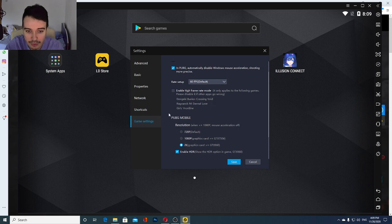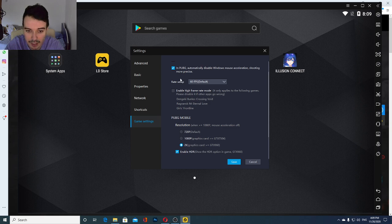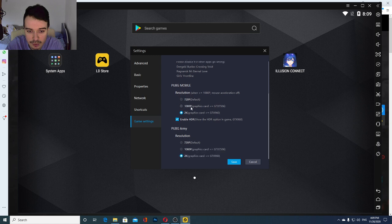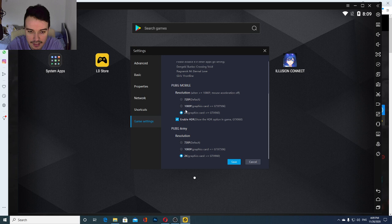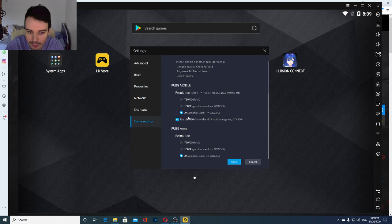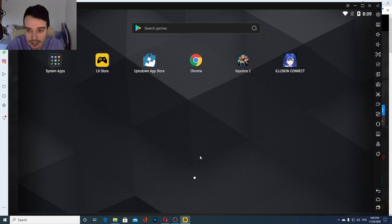And also enabling the high frame rate mod is not going to do much for you, but bother you if you're not playing those specific games that they recommend over here. And in terms of resolution, you are going to just select the one that your PC can take. I think it recommends the bare minimum of graphics card that you need for all of them. Like, you can keep it on the default if you want it to run smoothly. I keep it on 2K and 2K graphics. But yeah, this is pretty much it for the settings.